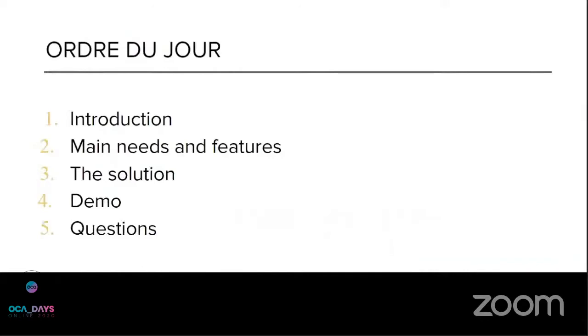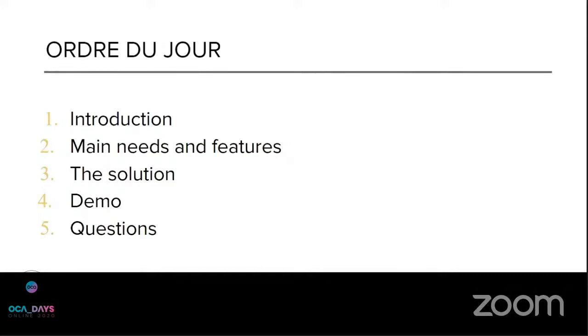First I want to thank the OCA sponsors for making it possible to have the OCA days online. So for the agenda, we'll see a quick introduction on what is meant by Odoo for music management. Then we'll see together the main needs and the features expected by the client and the industry. Then we'll go over the solution with the design and we'll finish by a quick demo.